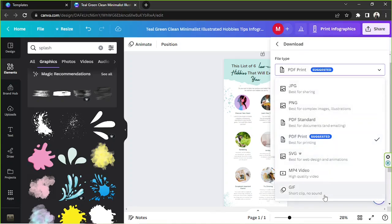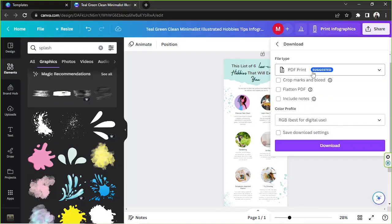If you want to download it, go to the same 'Share' button and select 'Download.' Choose your preferred file type, check the other download settings and adjust them to your preferences, then click 'Download.' And there you have it — that's how you create an infographic in Canva! Thanks so much for watching, and we hope to see you in the next video. Have a great day!